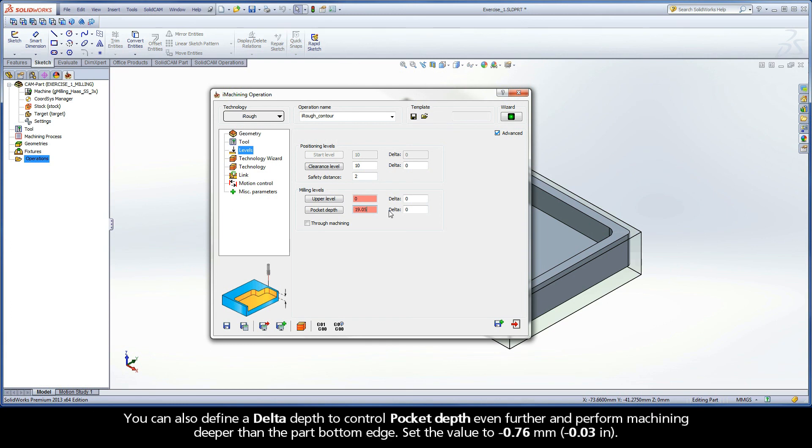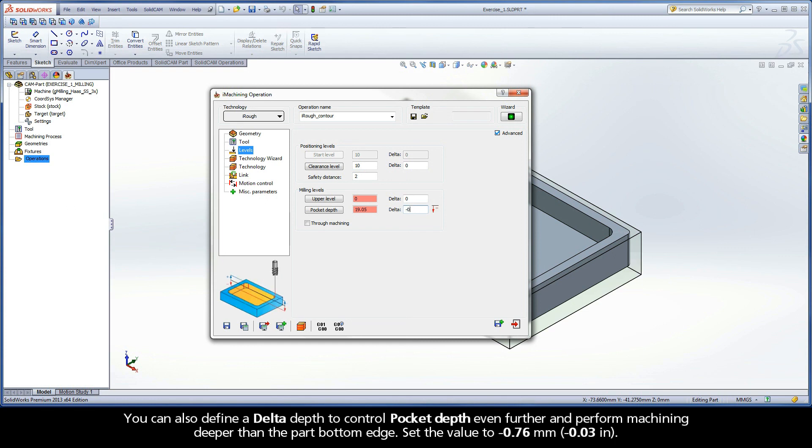You can also define a delta depth to control pocket depth even further and perform machining deeper than the part bottom edge. Set the value to negative 0.76 millimeters.